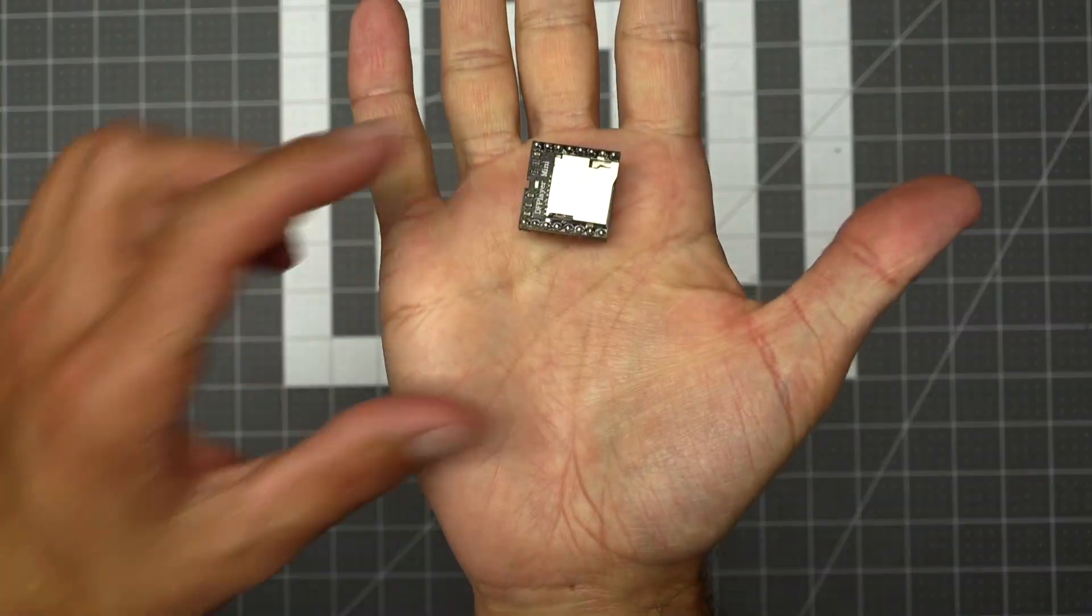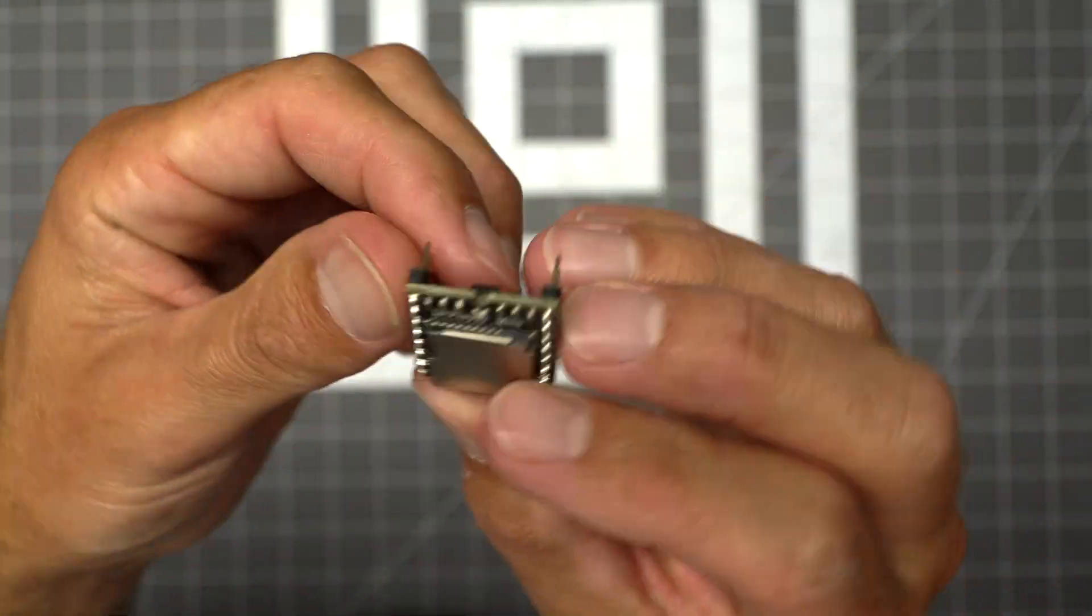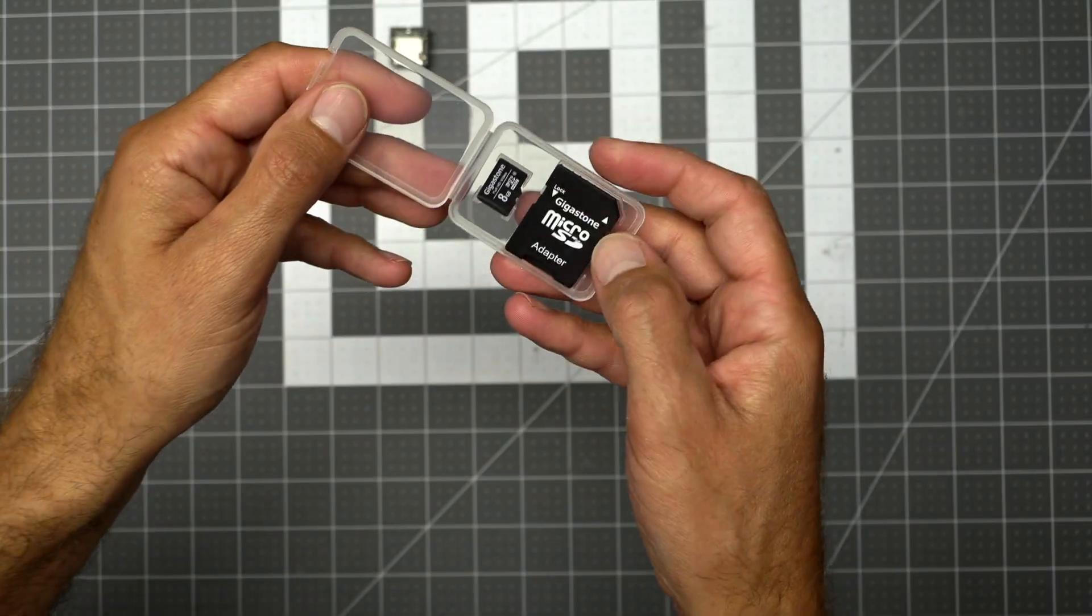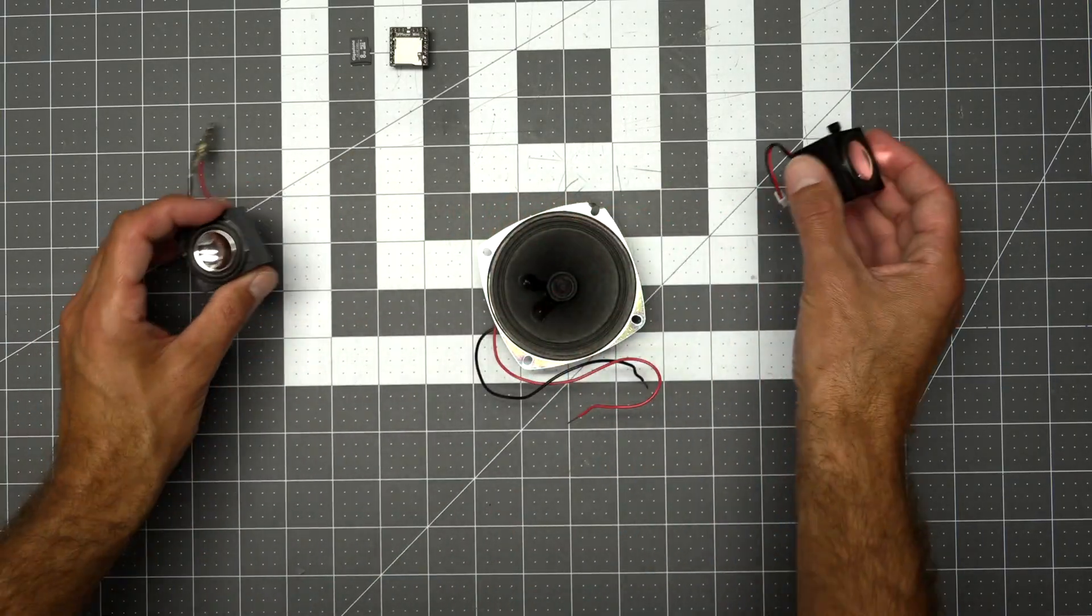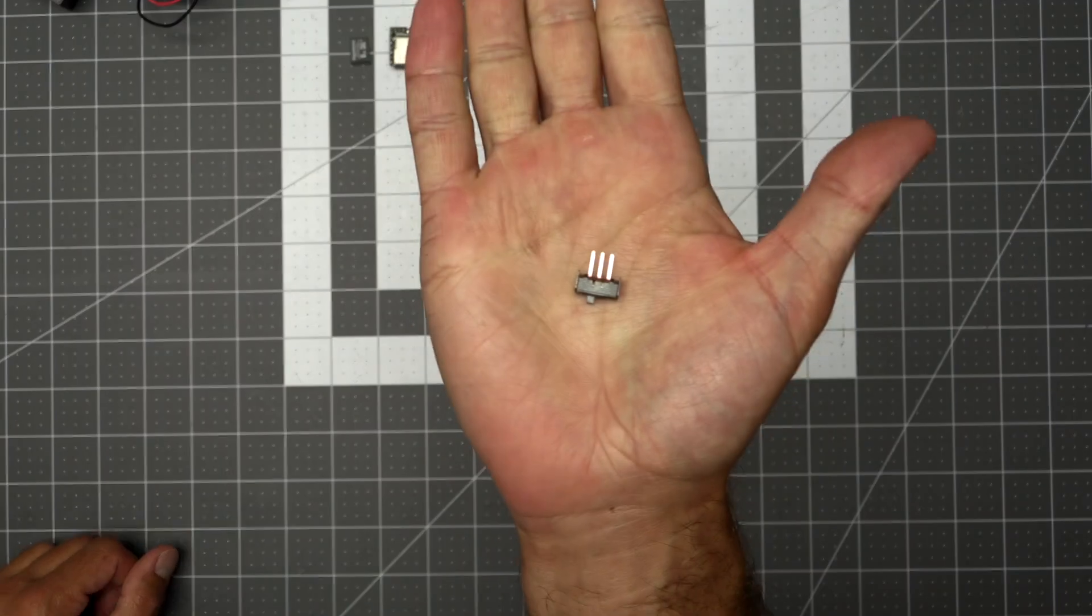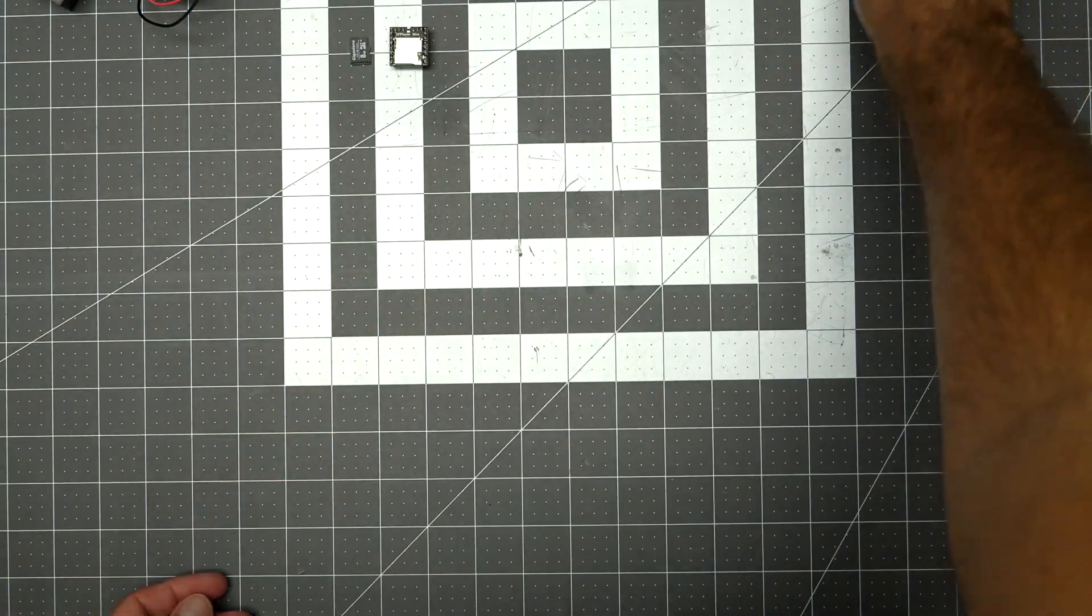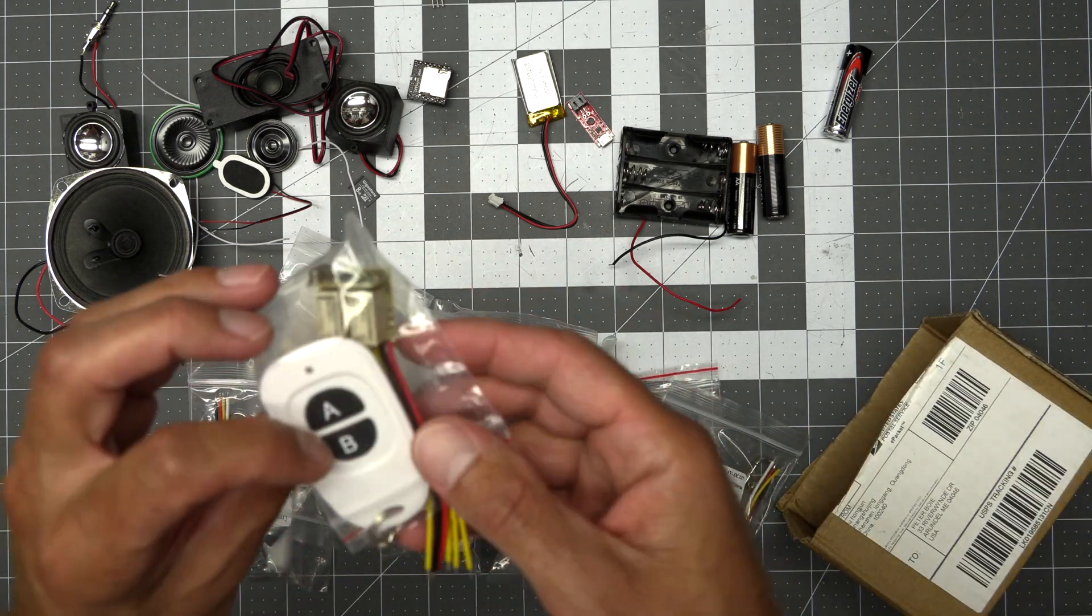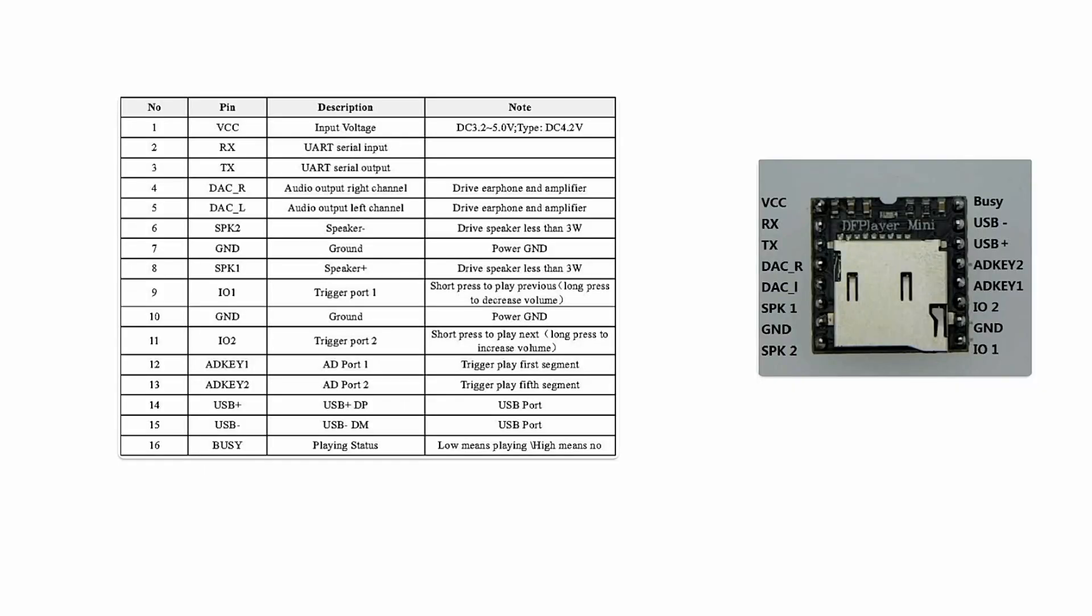At the heart of this project is an mp3 player called the DF player mini. This is a fantastic little mp3 player that can fit into lots of different projects. It can even be controlled by an Arduino or used solo. I'm using it solo. You'll also need an SD card, a speaker, a sliding switch to control the power, three double-A batteries and a holder. I found this great two button wireless module connected to two separate relays.